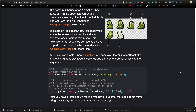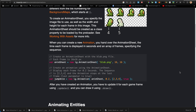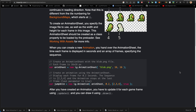When you create a new animation you hand over the animation sheet, the time each frame is displayed in seconds, and the array of frames specifying the sequence. For example, if you had a person trying to walk versus run, you can use the same animation sheet but change the timing and the sequence of frames.